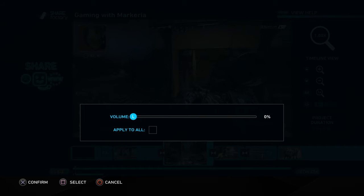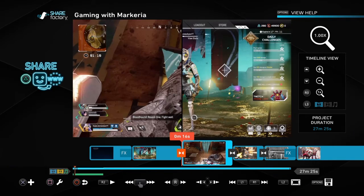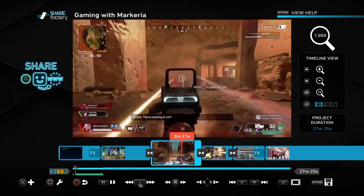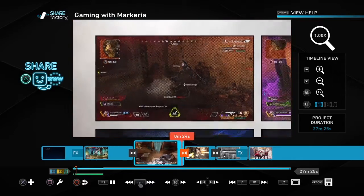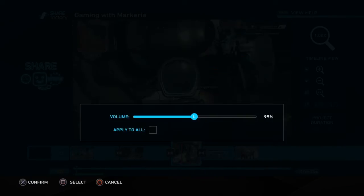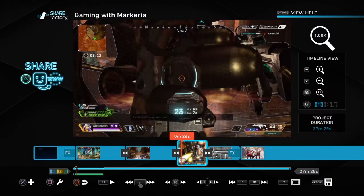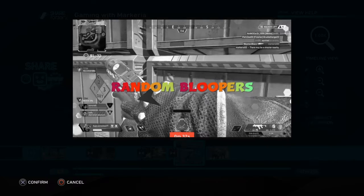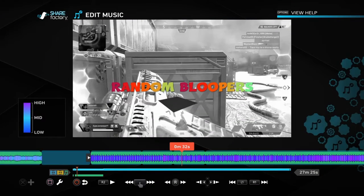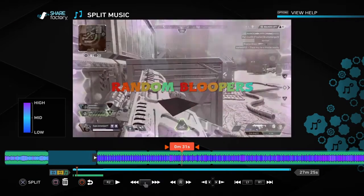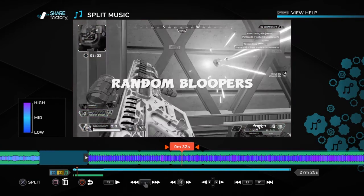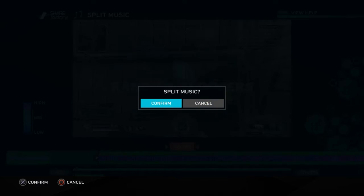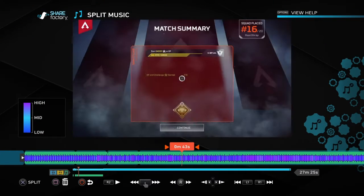I'm going to put the clip volume to zero. But that doesn't affect the music volume — you would have to edit the music and adjust the music volume separately. When it gets to the part where you want to cut it, I recommend you split the music by pressing square and going to edit music, then press split. Then you want to delete the rest of the music.